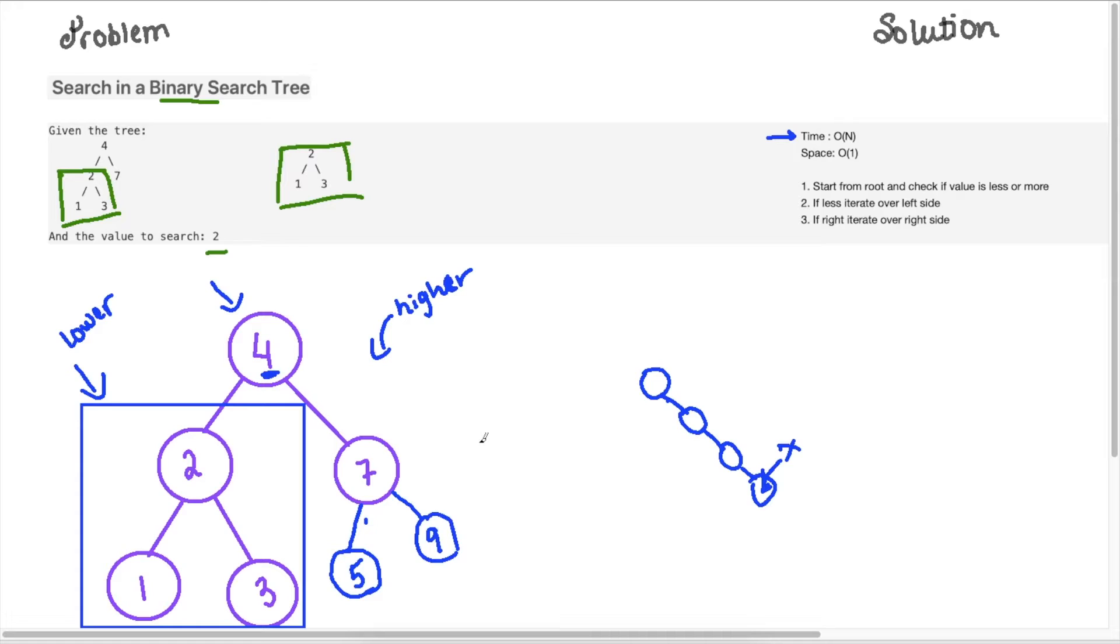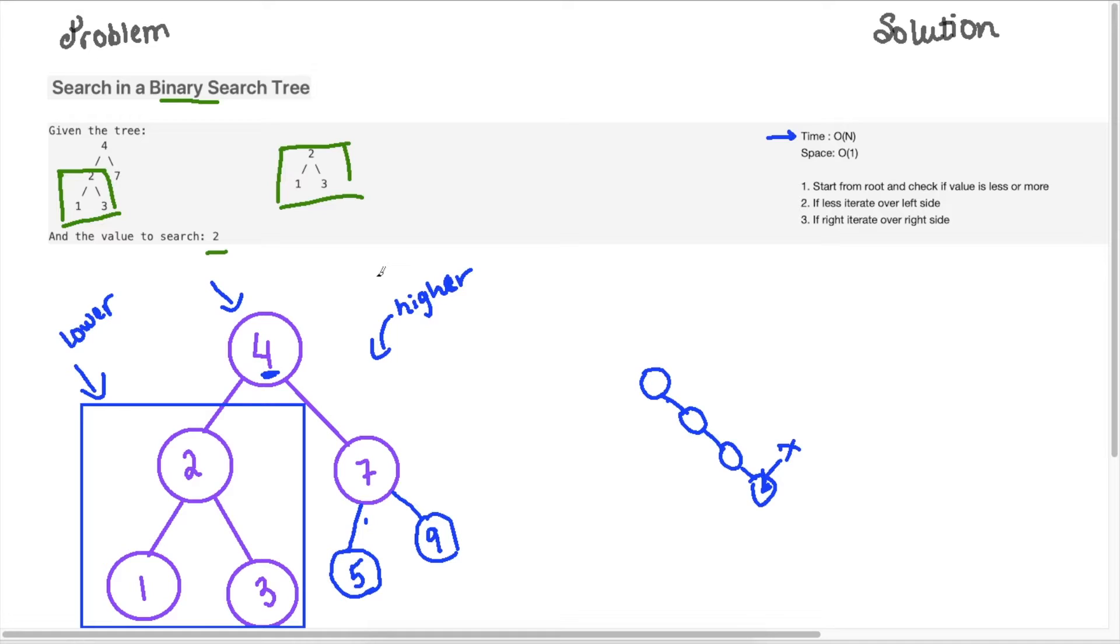But in the average case, generally if you get a fairly balanced tree, something like this, it would be log N because we're cutting the search space in half every time. So that's the time complexity, and space complexity is O of 1. We're not taking any additional space to solve this problem.